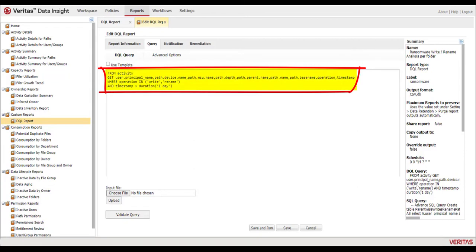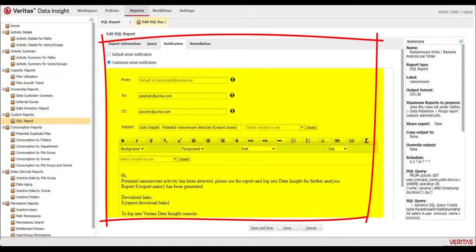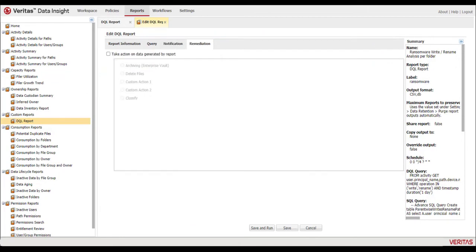When thresholds are exceeded, they can send notifications about potential ransomware or take action to remediate.